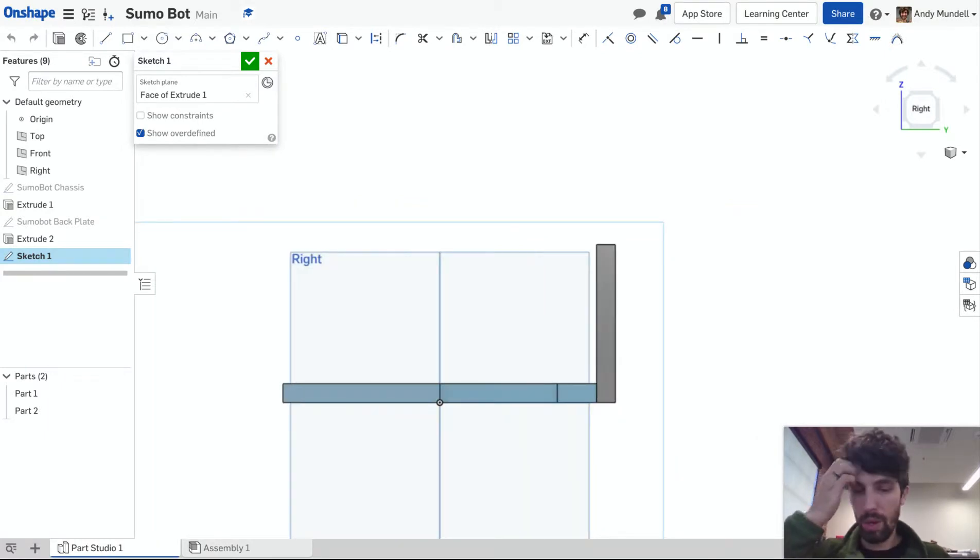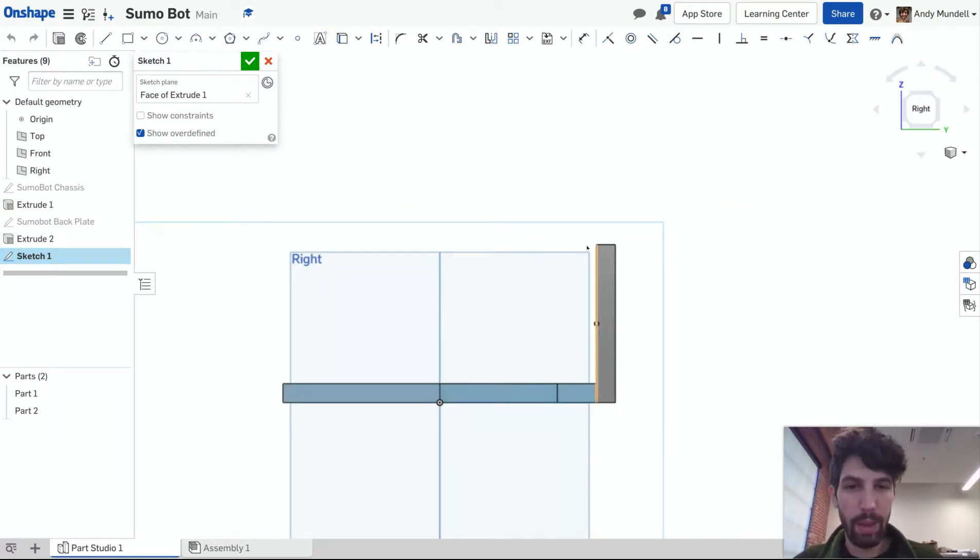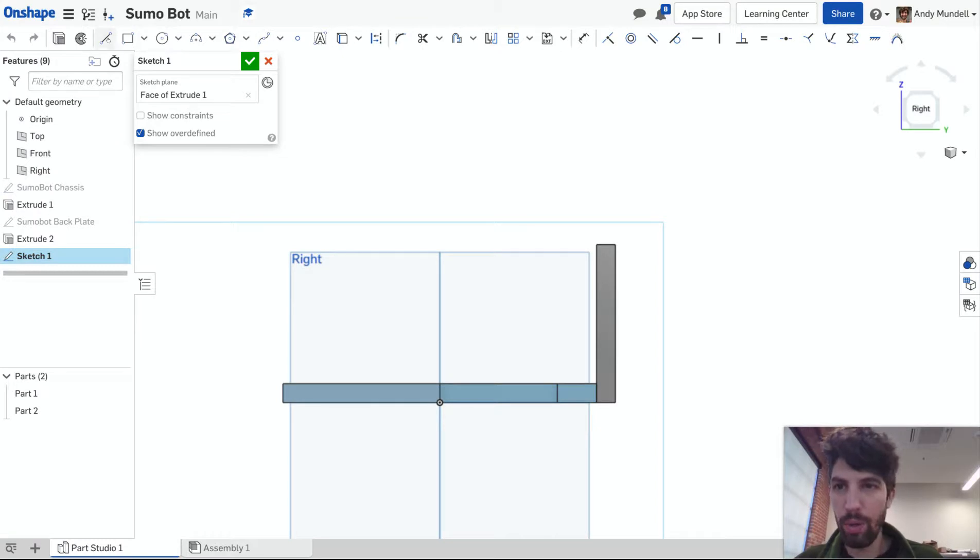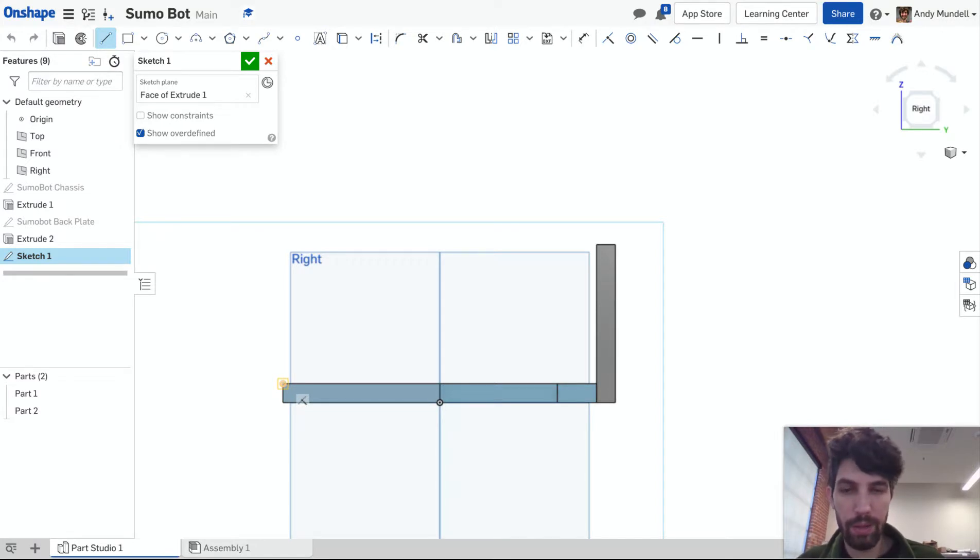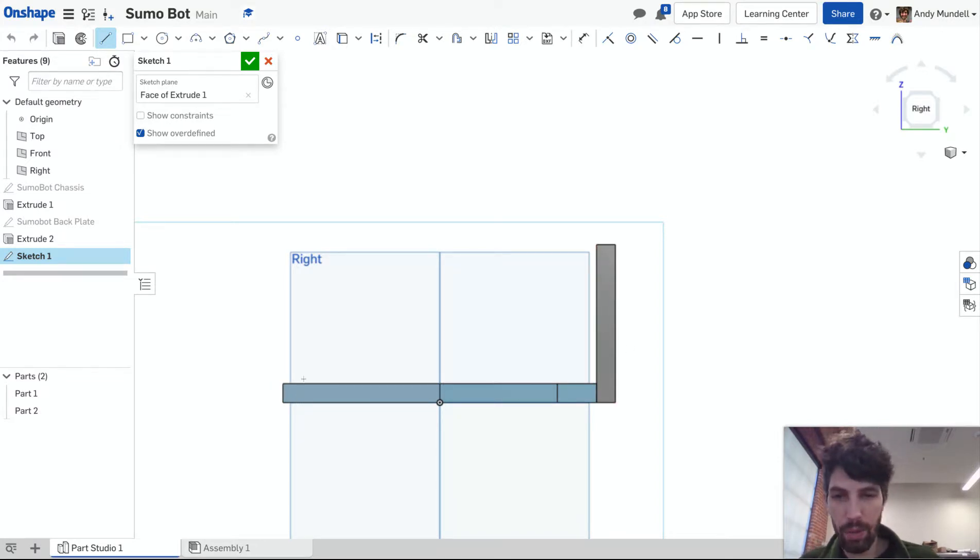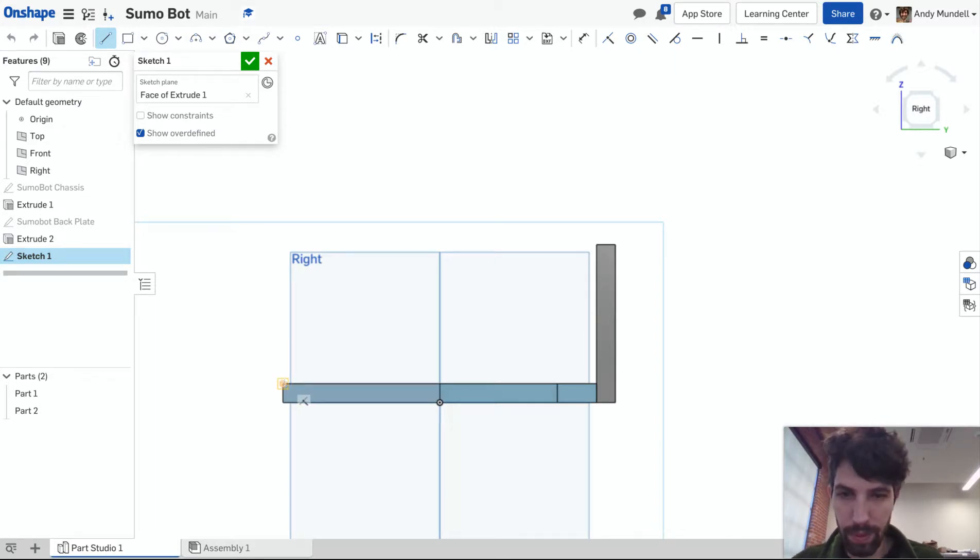So I need to make this a wedge shape. Let me grab my line tool this time instead of the rectangle. I'm going to go from this front edge. I'm going to build this on top of my chassis plate. Last time I set my next one behind it, but I'm not looking to make this any wider. So I'm going to build it on top of it.